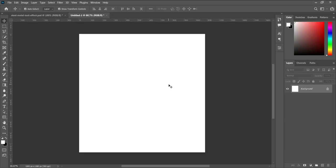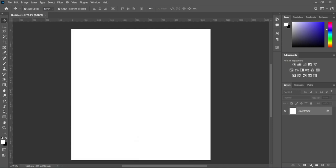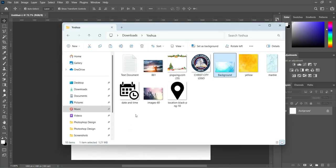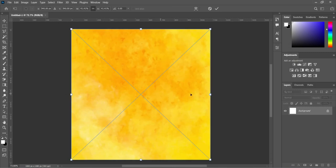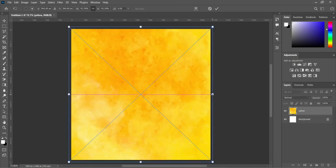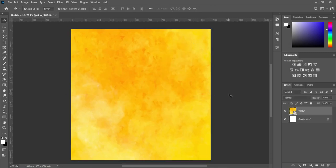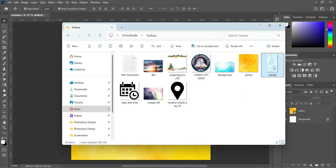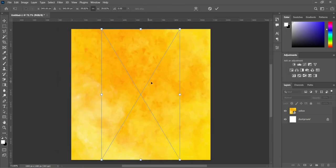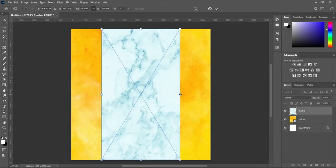I'm using 1080 by 1080 pixels and the resolution is 300. Now we are going to our resource file and I'm going to import this background, scale it out a little, then click OK. Then go back to your resource file and import this one, then scale it out.